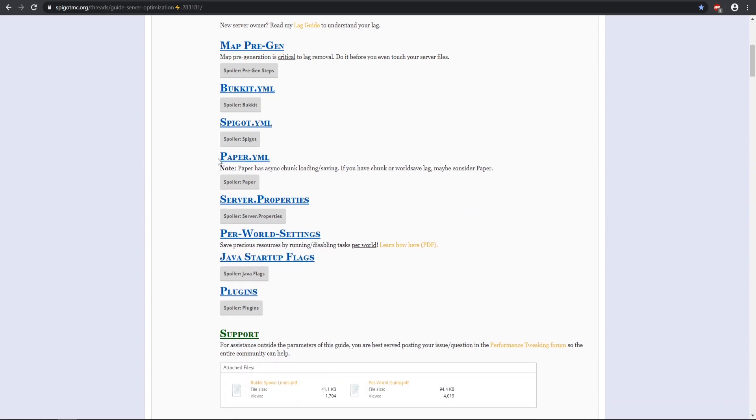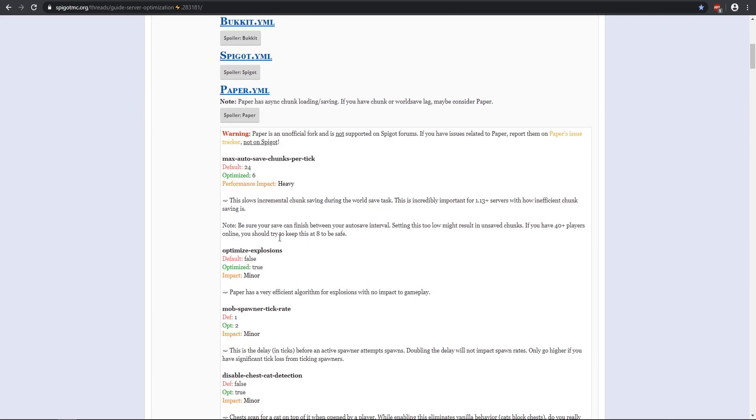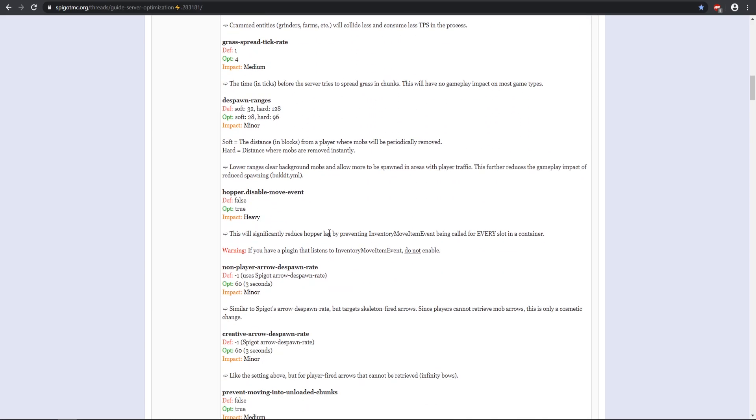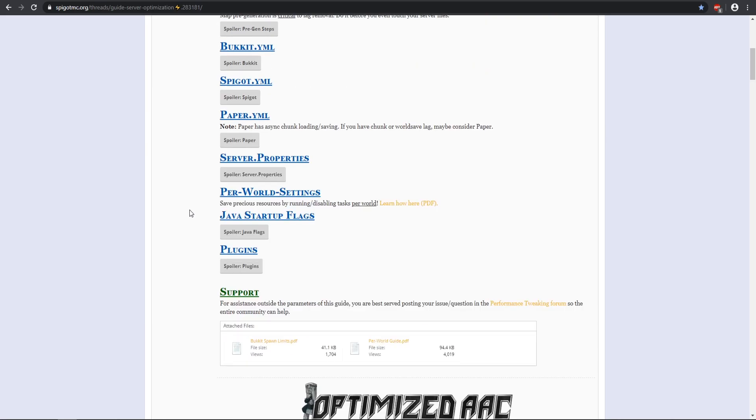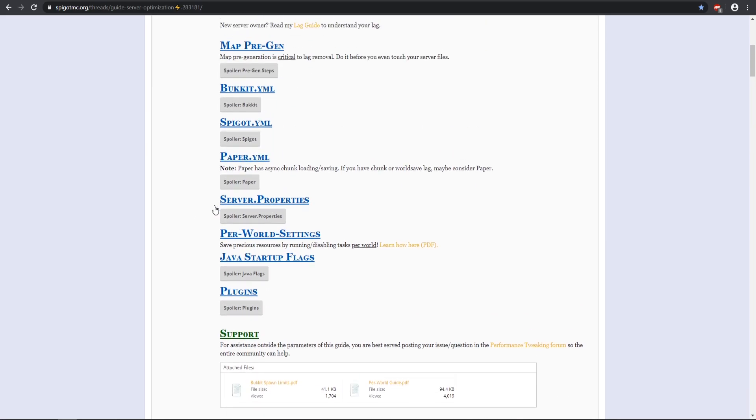I recommend pretty much changing everything in here if you do want to have a really good optimized one. And then paper.yml, there's a lot in here that you can change that will help increase your performance and decrease your lag. There's a few other things that he's mentioned as well with properties and startup flags and everything.